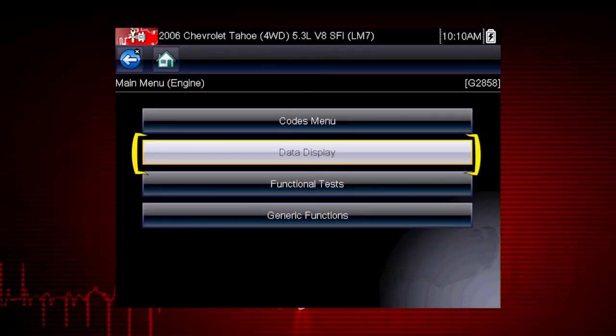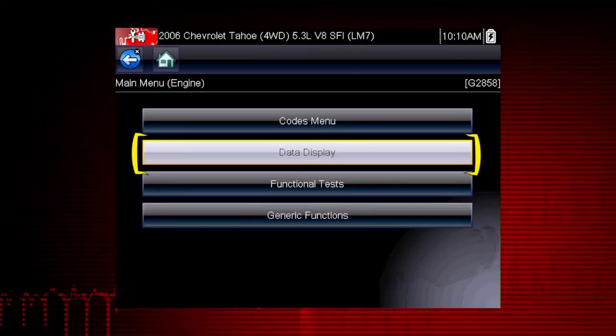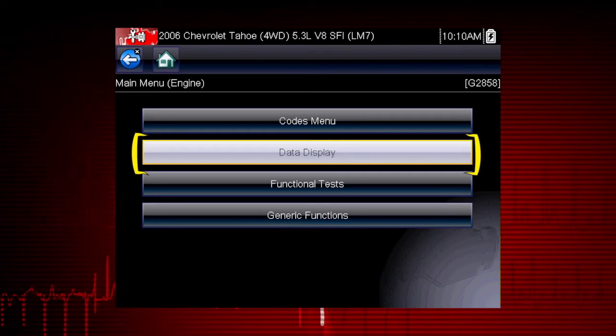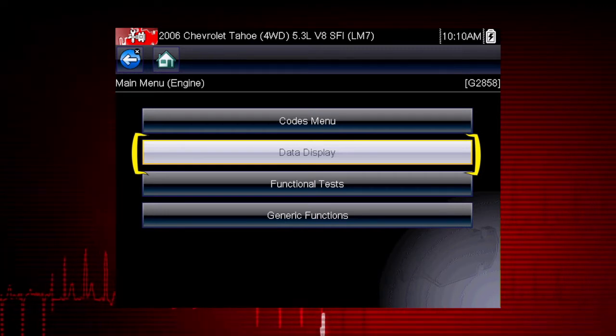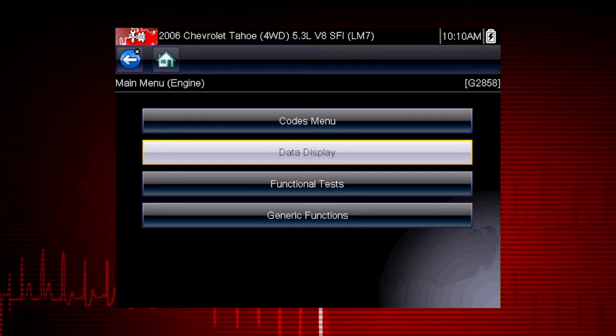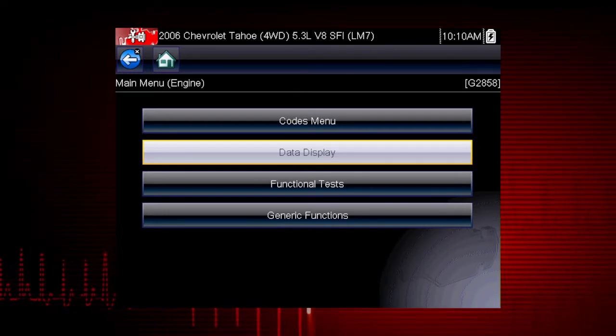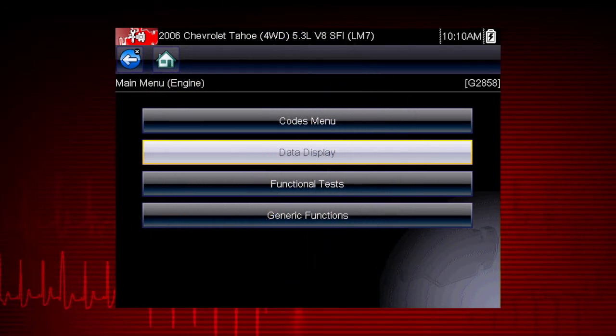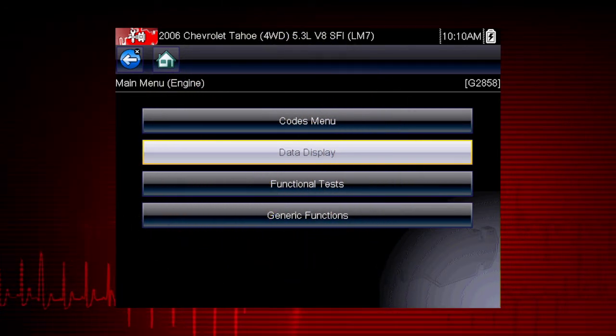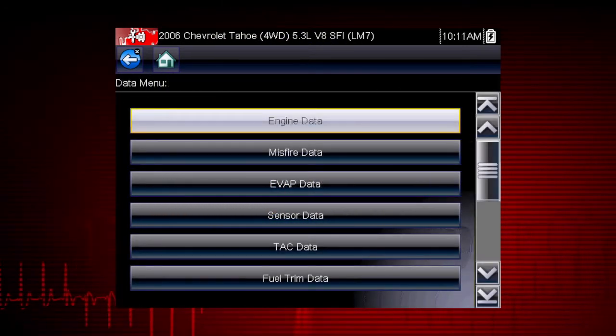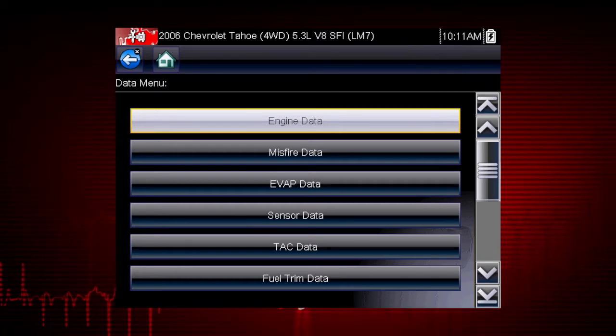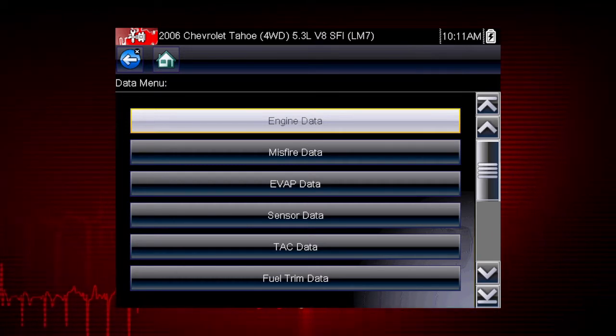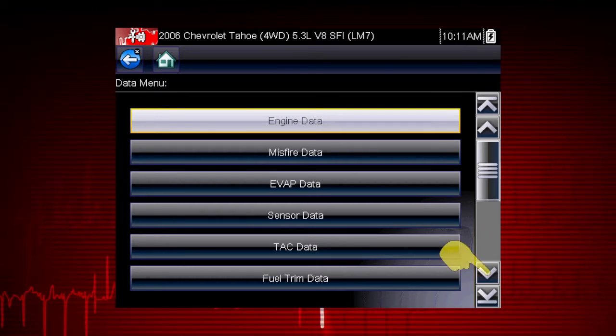The scanner data display shows live data parameter information from the vehicle control module. To access live data, select data display from the scanner main menu. Depending on the vehicle, this may open a submenu of viewing options.